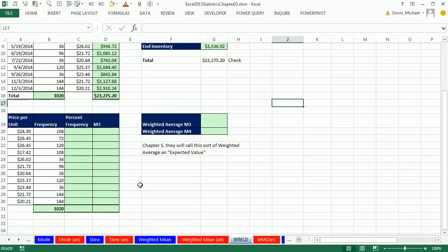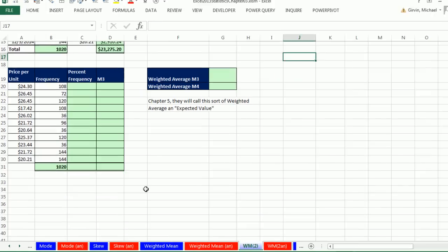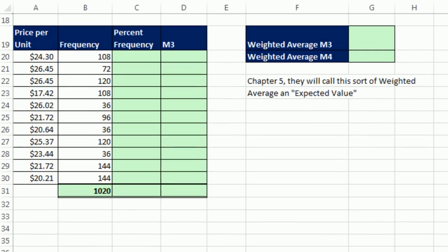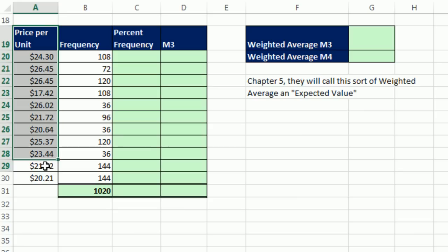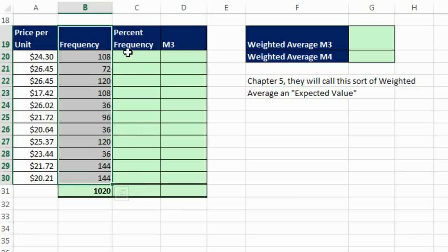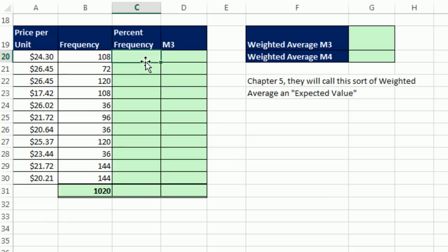Now we want to look at our next example. And this is the same data set in a slightly different form. So sometimes the accounting department will give you the prices and the frequency, but they might give you the percent frequency.